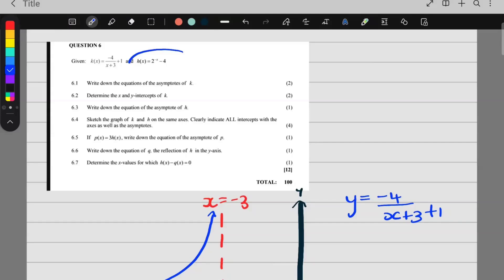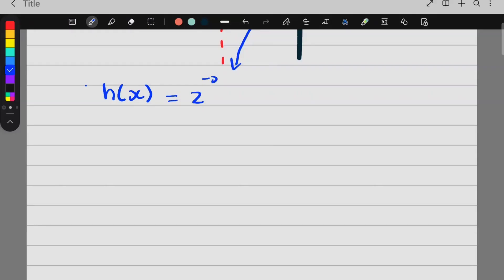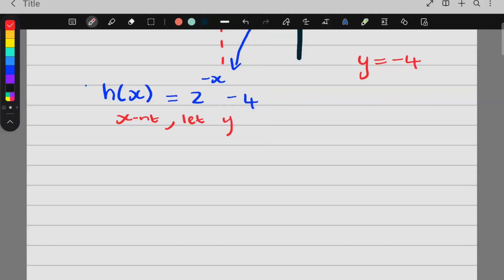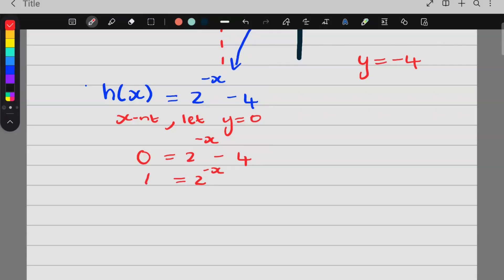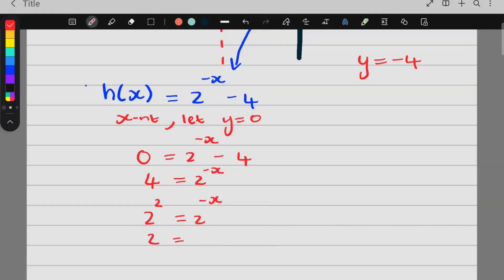Remember they said we must also sketch h of x. So I'm going to write down important information for h of x. The equation is 2 to the negative x minus 4. The asymptote is y is equal to negative 4. For the x-intercept, we let y be 0: 0 equals 2 to the negative x minus 4. Taking the 4 over gives 2 to the negative x equals 4, which I rewrite as 2 squared. Once the bases are the same, they fall away.